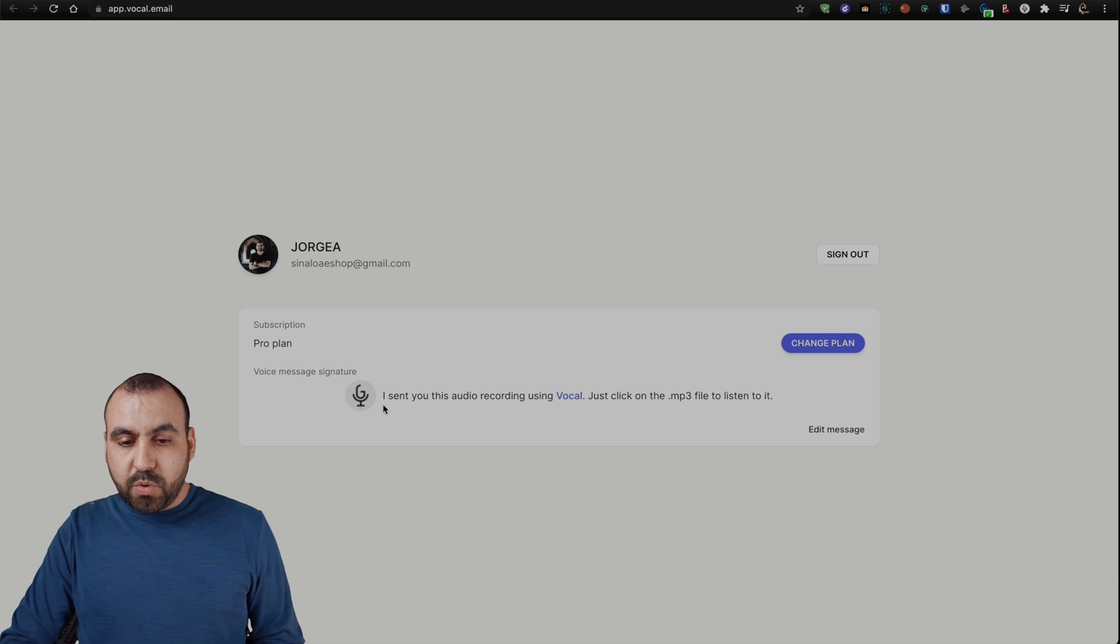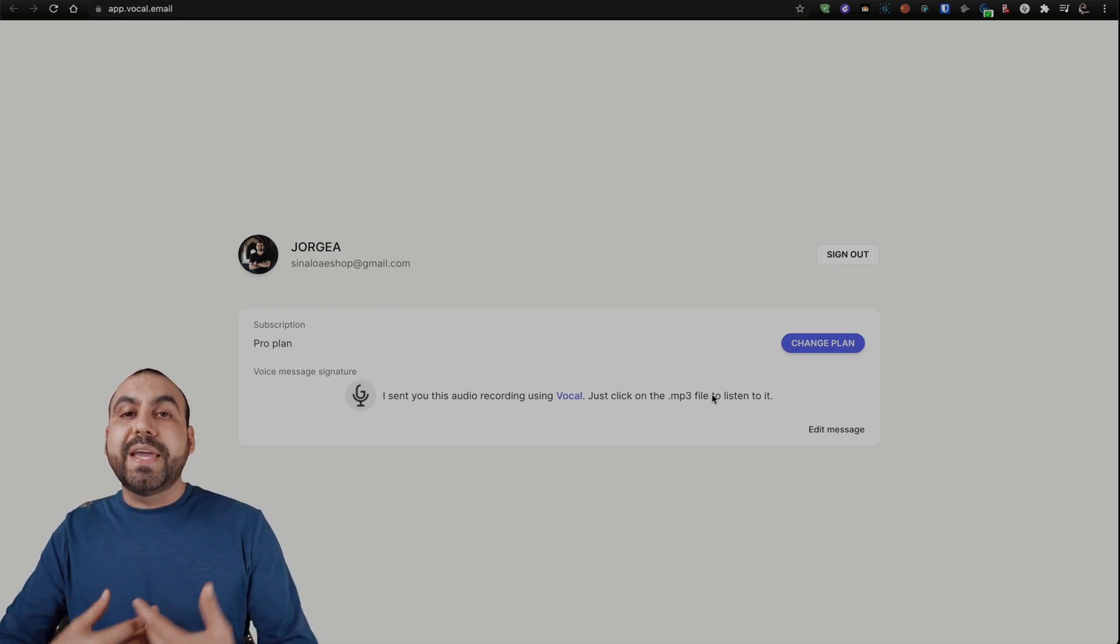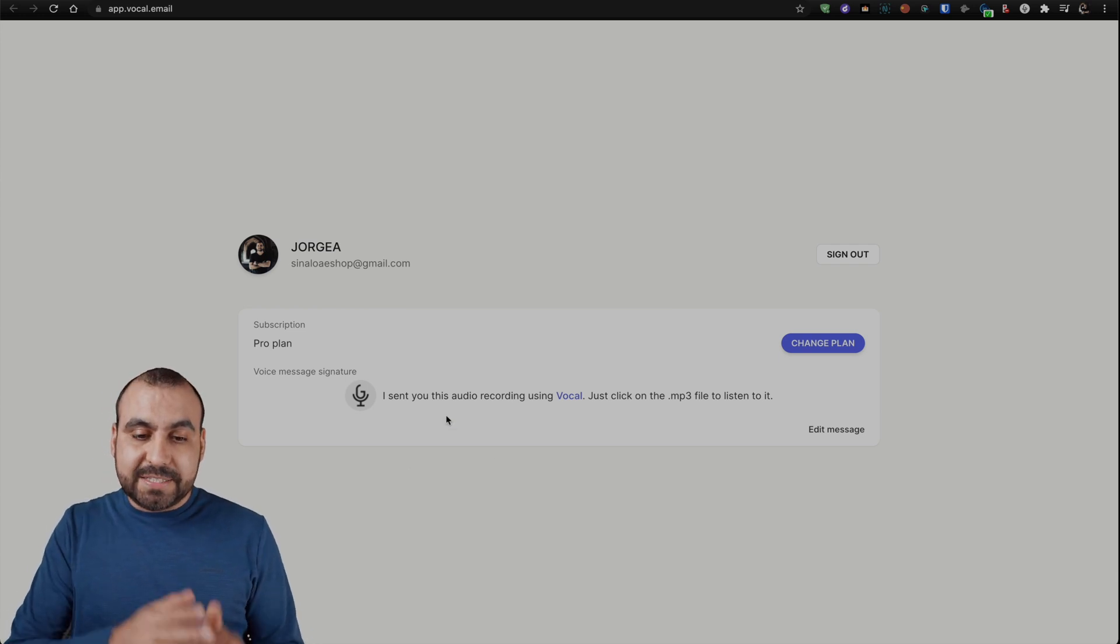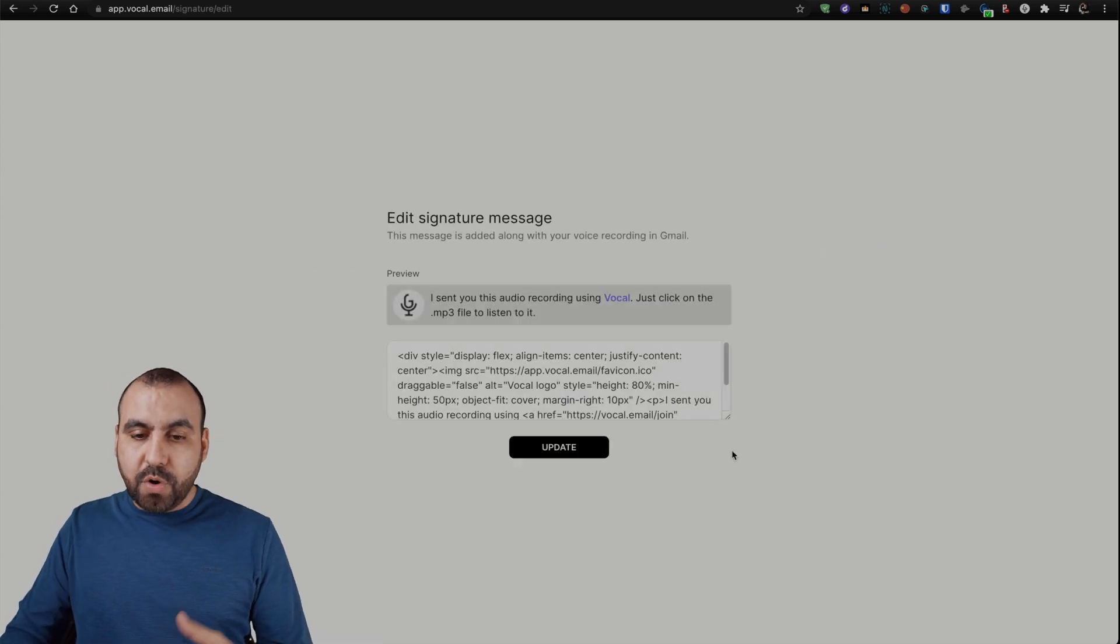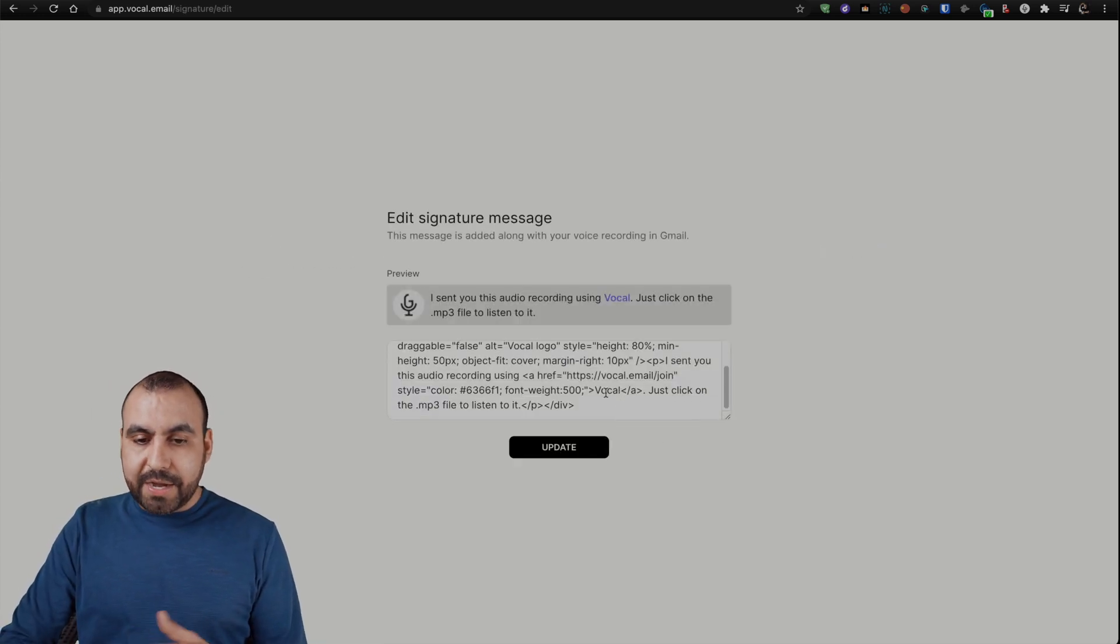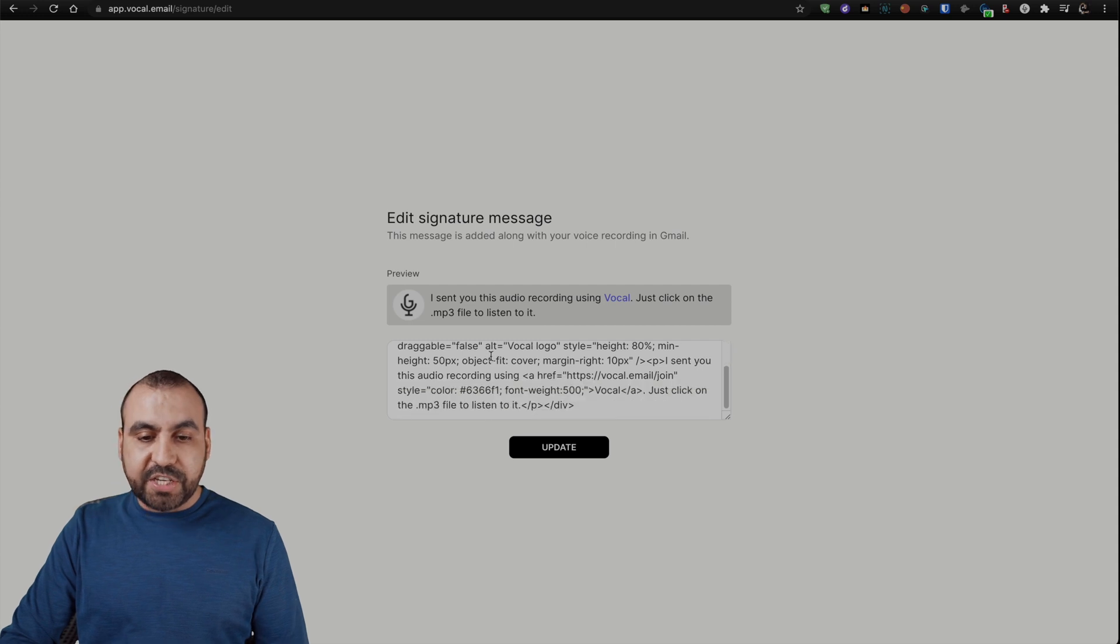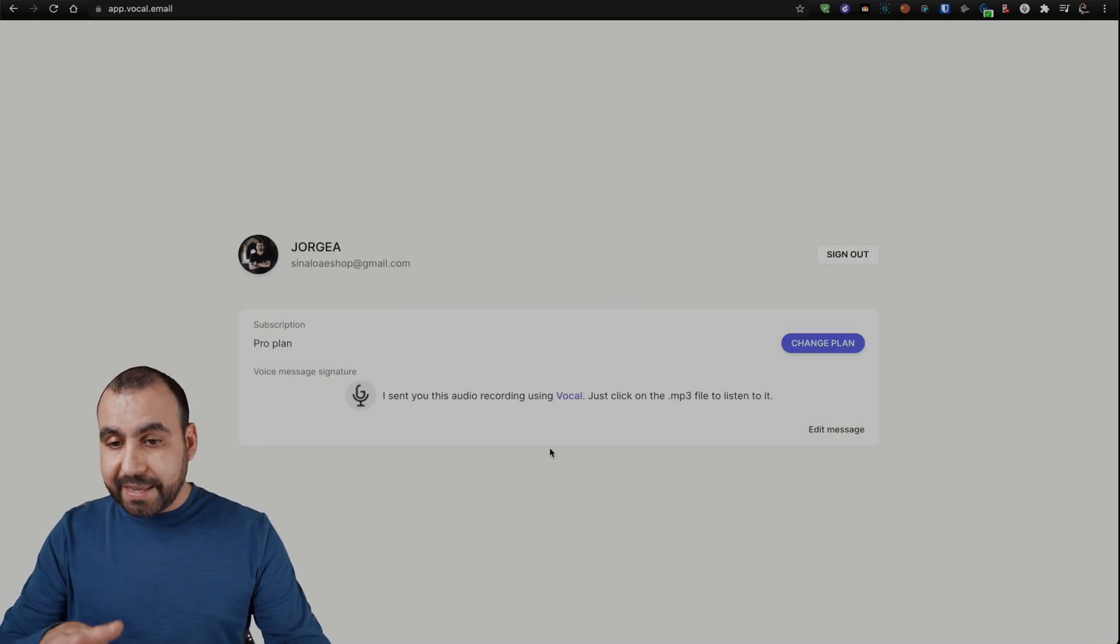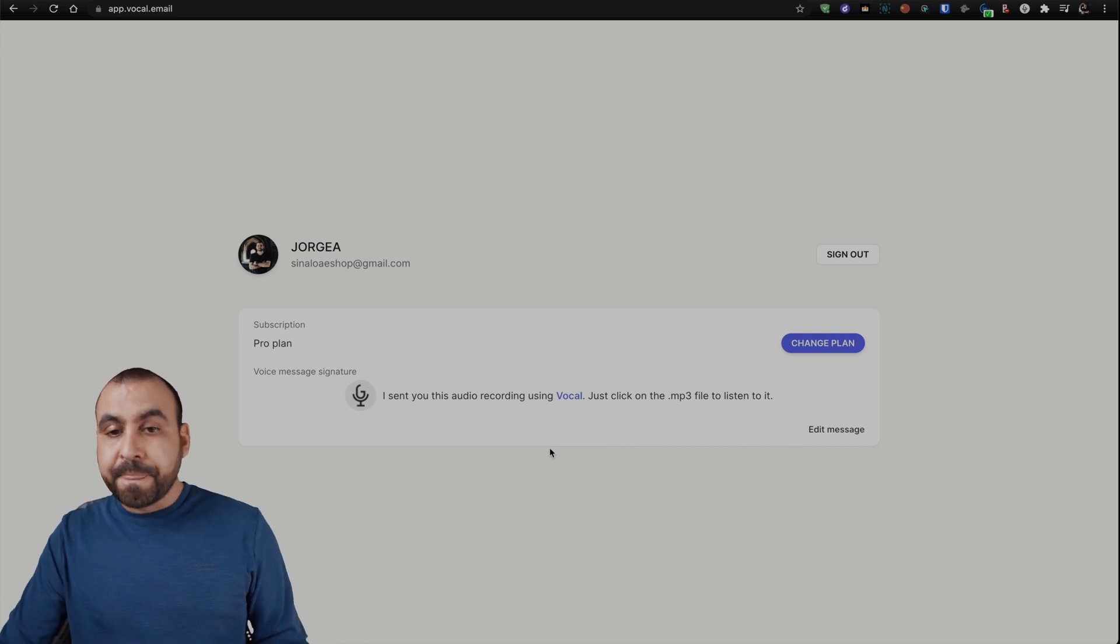This is what the message is going to look like when you send it out. We can edit this right here. So right now it says I sent you this audio recording using Vocal, right? We can edit the message to our own liking right here. Change the icon, change what it says, and you're good to go. For now, I'm just going to leave it like it is to show you the example.